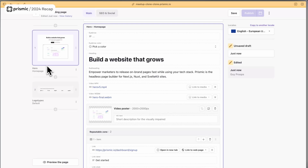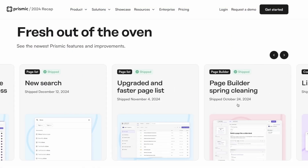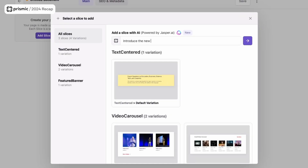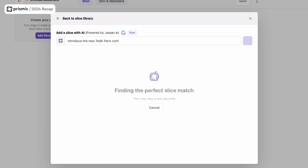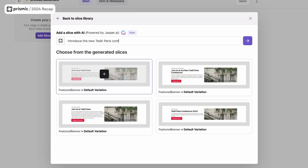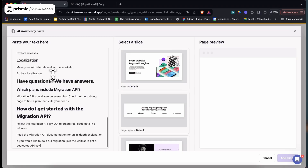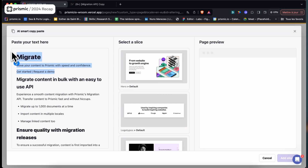This drastically improved the process of creating a page. But on top of that, we added numerous other improvements in the page builder. First, we added the capability to create slice content with AI. Using the prompt-to-slice feature, you can now create slice content and iterate on it to target a specific persona. We also know that most of you work on Notion or Google Docs when drafting your pages, so we added a feature called smart copy-paste that will allow you to easily turn a Notion document into slices in Prismic.